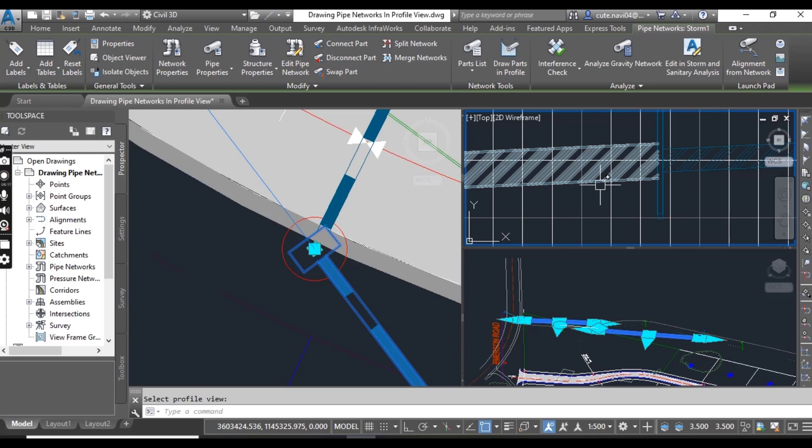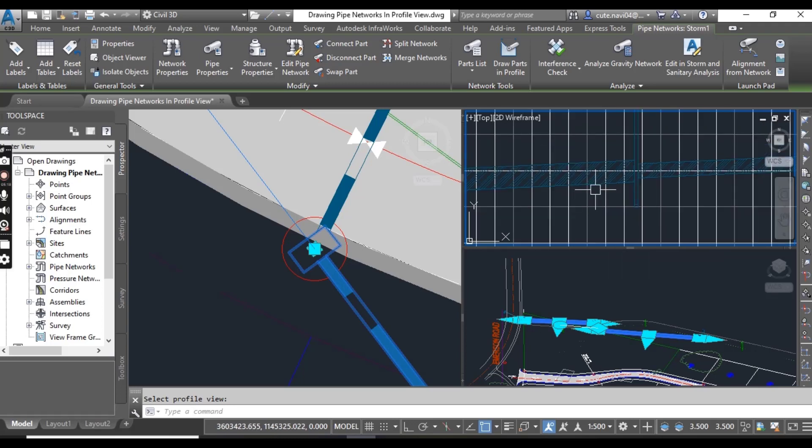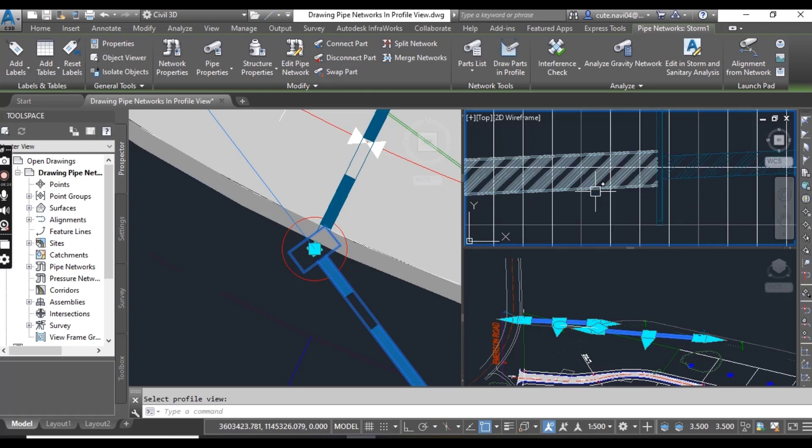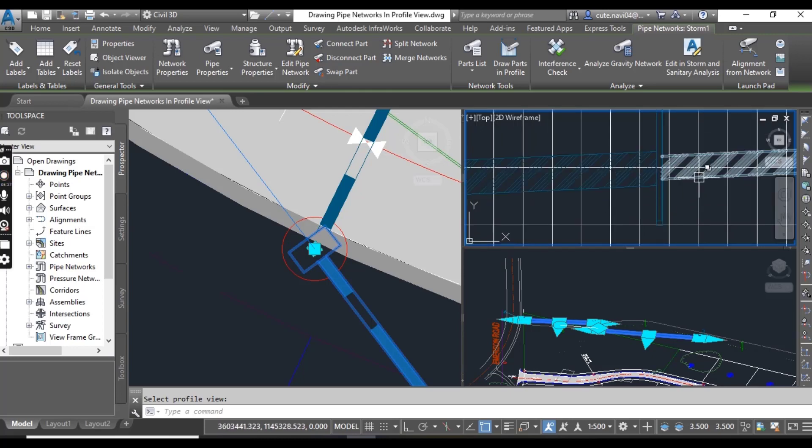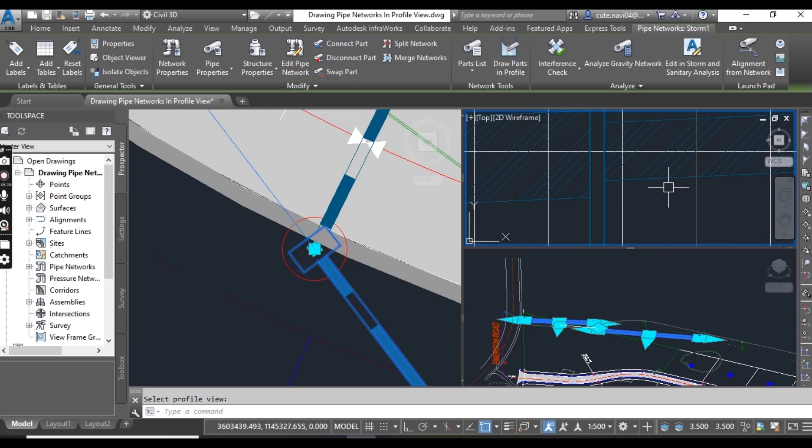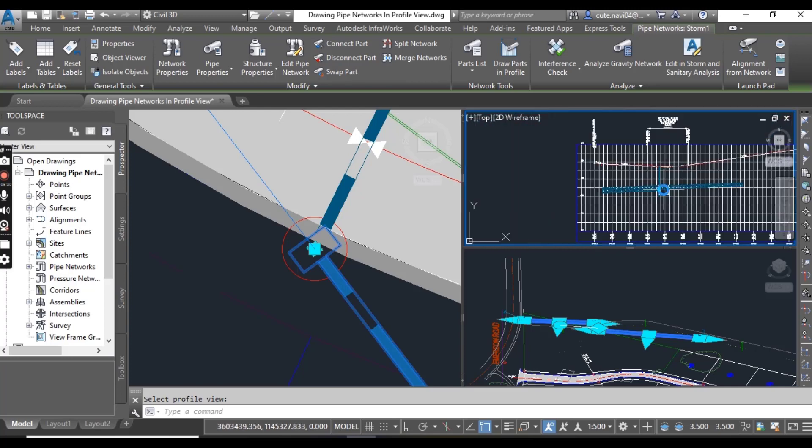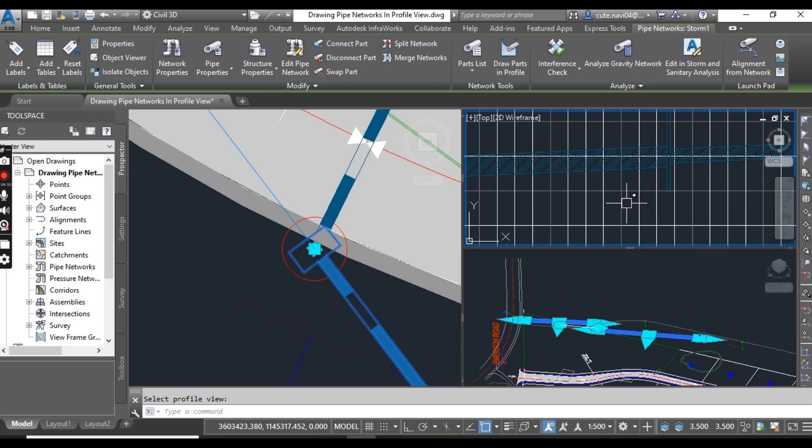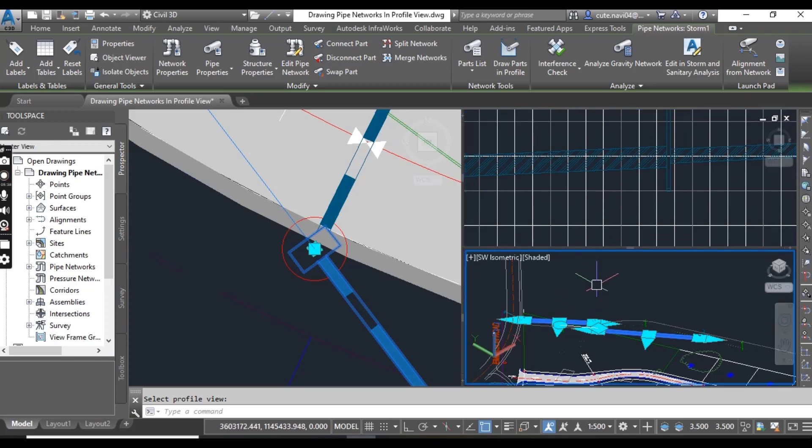You can see here we have the size which we already set in the previous exercise. This was for 450 and this was for 400 millimeters, so you can see the difference between the two pipes.